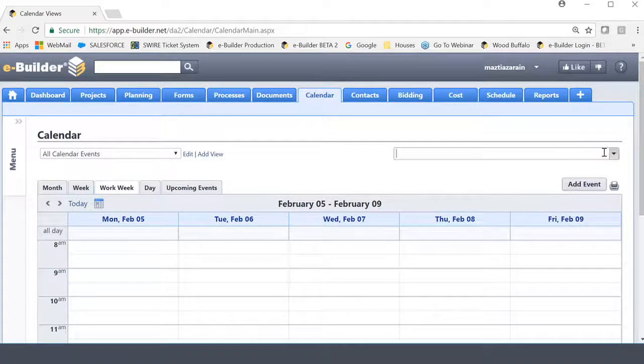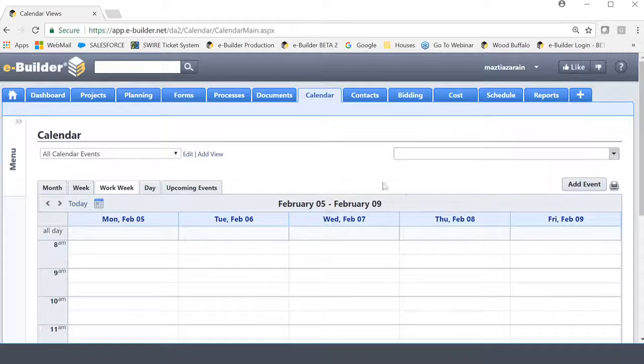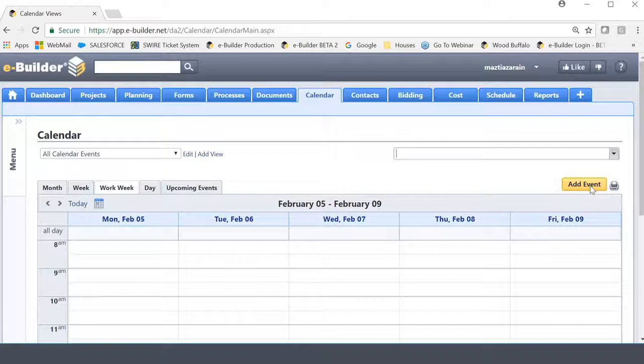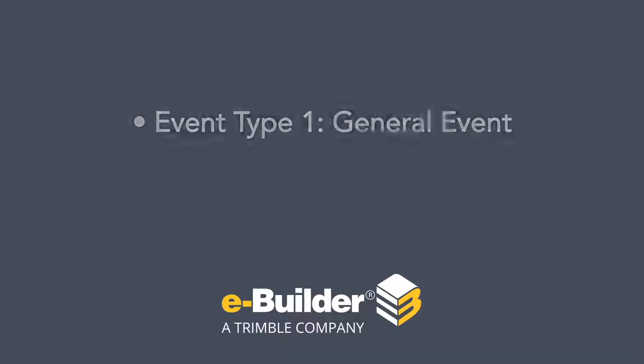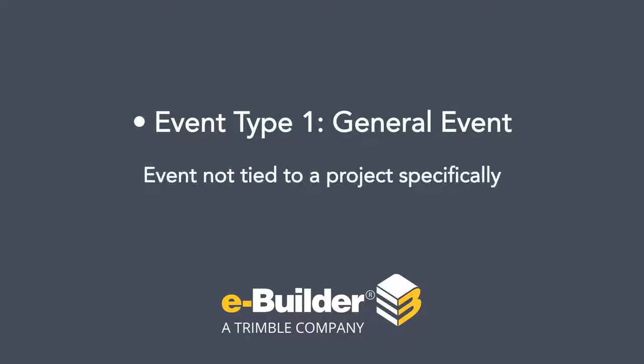However, if I do not choose a project within my account, I do have the ability to still add an event. So if you're kind of doing the math, kind of realize that this is more like the first example that I gave you in the previous description as a general event, meaning an event that is not tied to a project specifically.